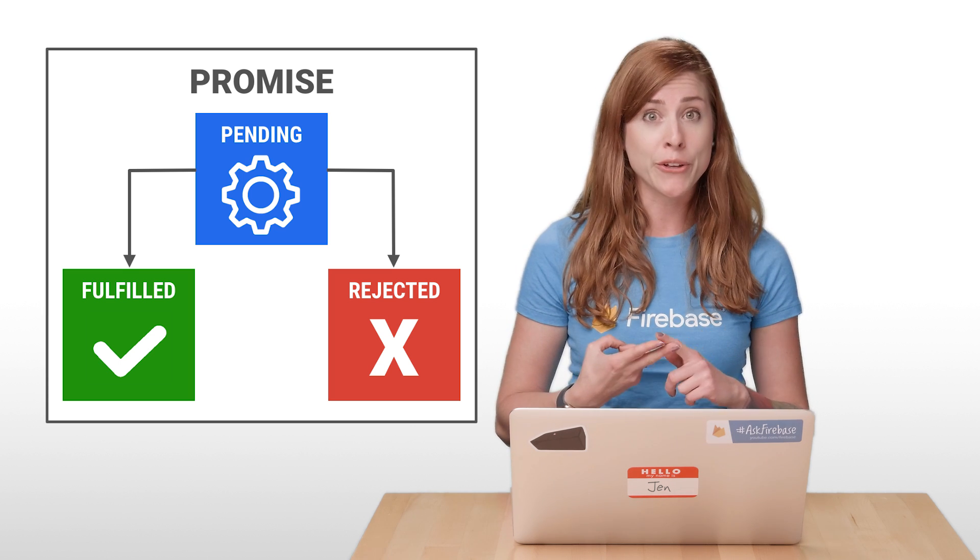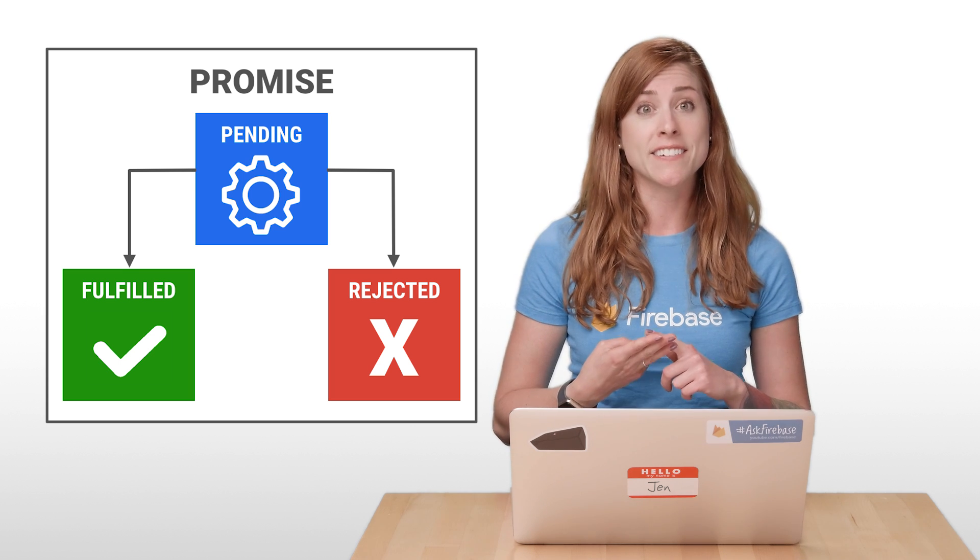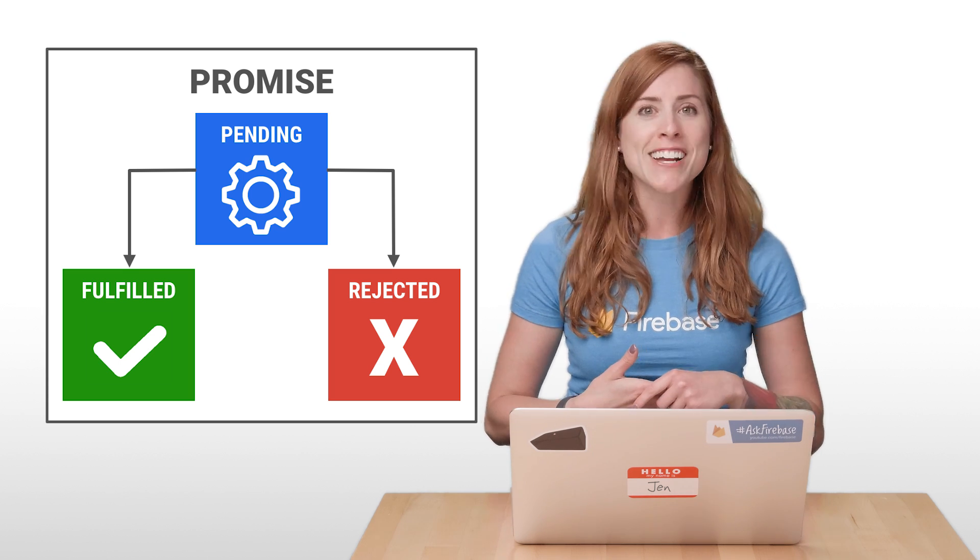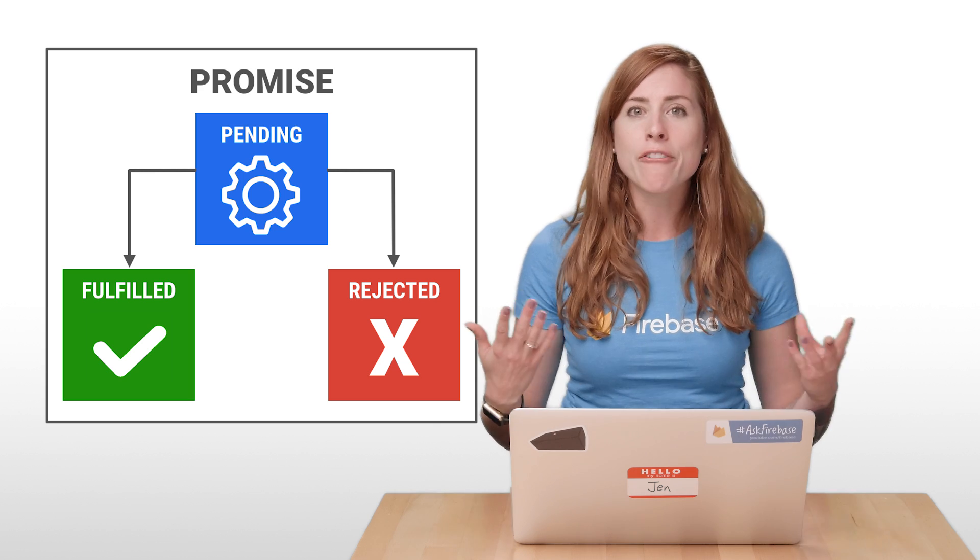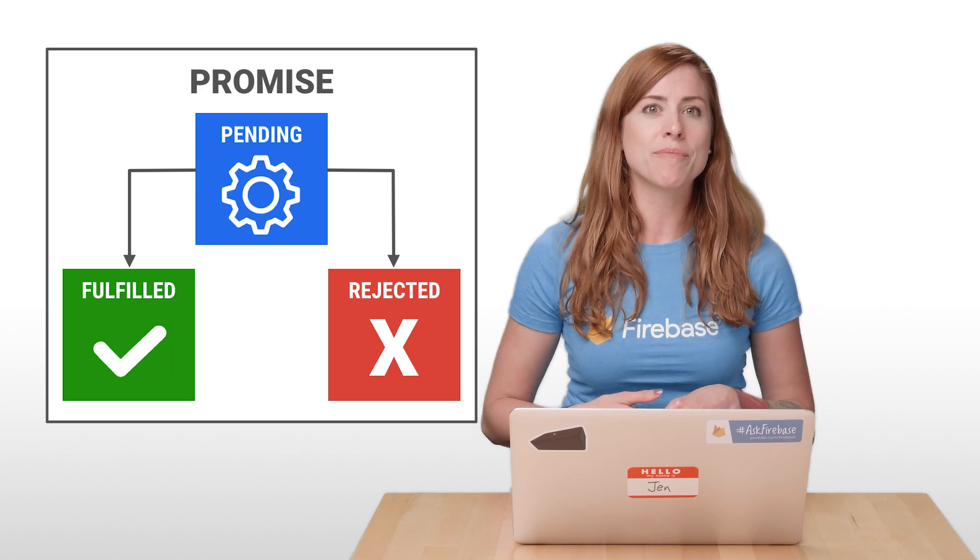Pending, fulfilled, or rejected. And once a promise becomes fulfilled or rejected, it can never change state again.